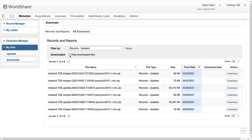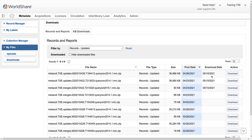Uncheck the Hide Downloaded Files option and I see all the files, including the downloaded ones. The Download Date column now displays the date that I last downloaded the file.